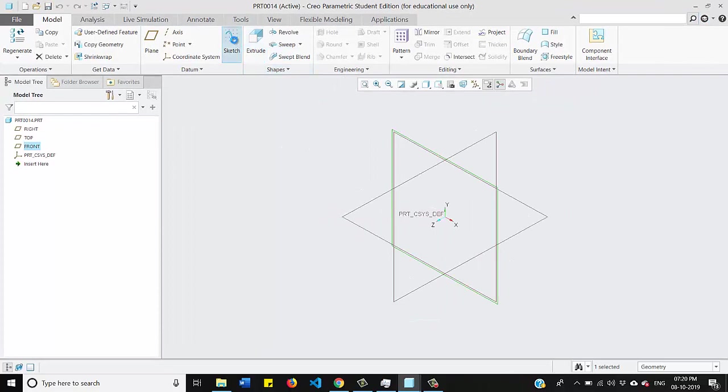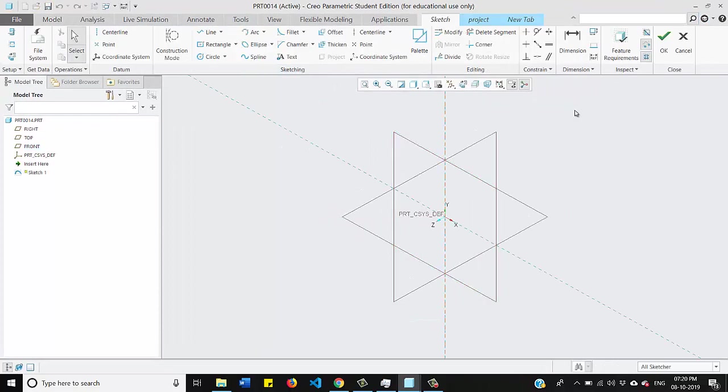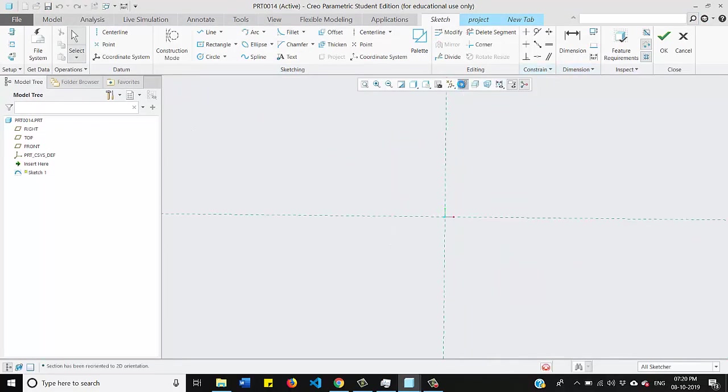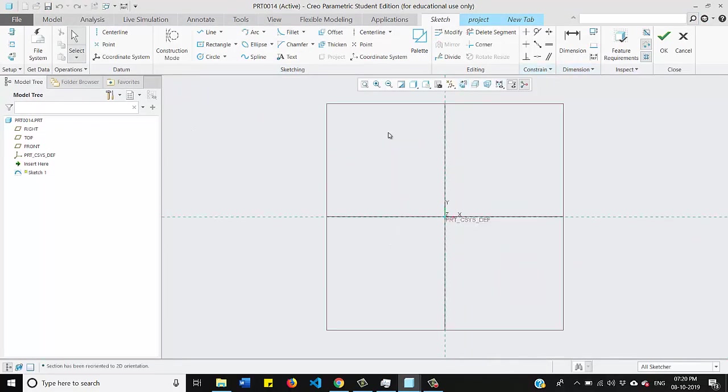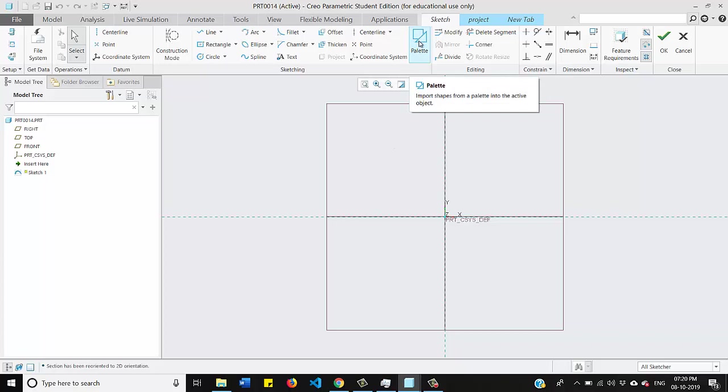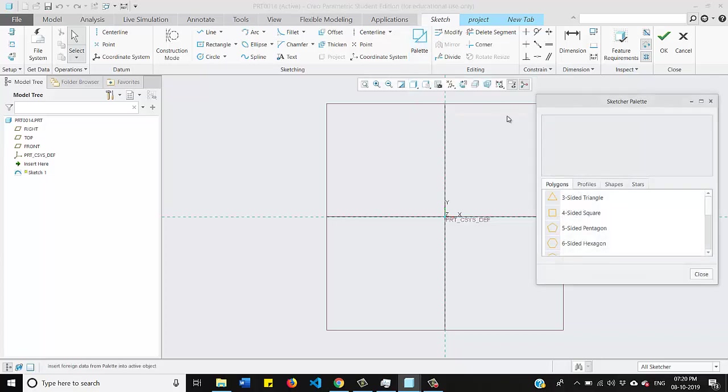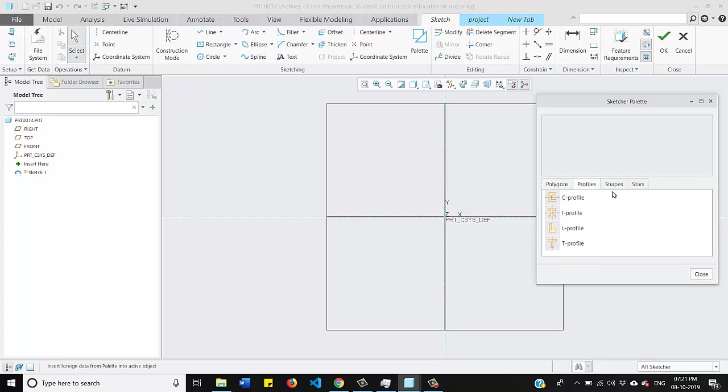Go for a sketch. Now to use predefined profile of Creo software we need to look for pallet tool. So there it is. Just click once and you will find four subsections and these are polygons, profiles, shapes, and stars.